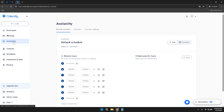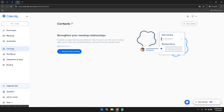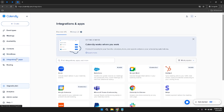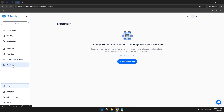Moving further down the sidebar, you'll encounter additional sections with more advanced functionalities. The Contacts section allows you to manage your contact list. Under Workflows, you can create automated workflows to streamline your scheduling process, such as sending confirmation emails or thank you messages. The Integrations and Apps section is where you can connect Calendly with other applications like Zoom or Salesforce. Lastly, the Routing section enables you to create routing forms that direct your invitees to the appropriate meeting types.